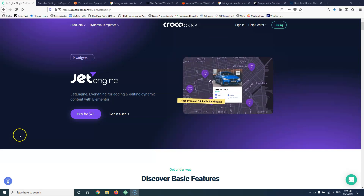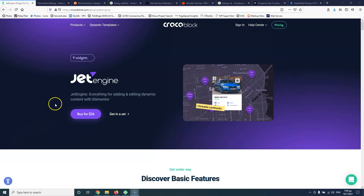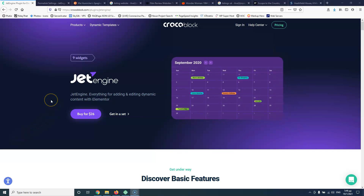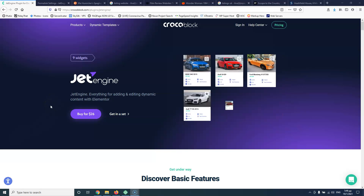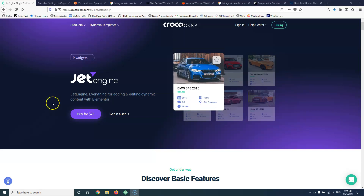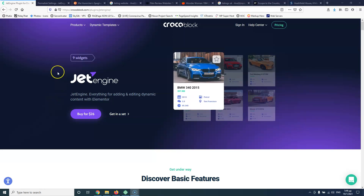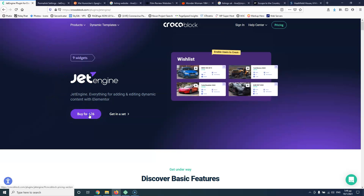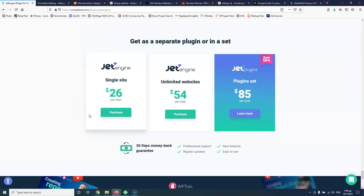So let's see first the prices of JetEngine, and then we're going to explain what kind of websites you can create with it — just to understand why you may need custom post types and what a custom post type is.